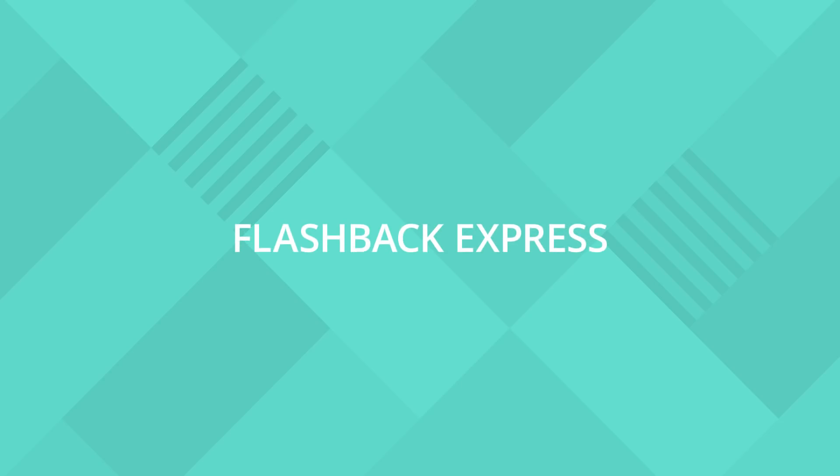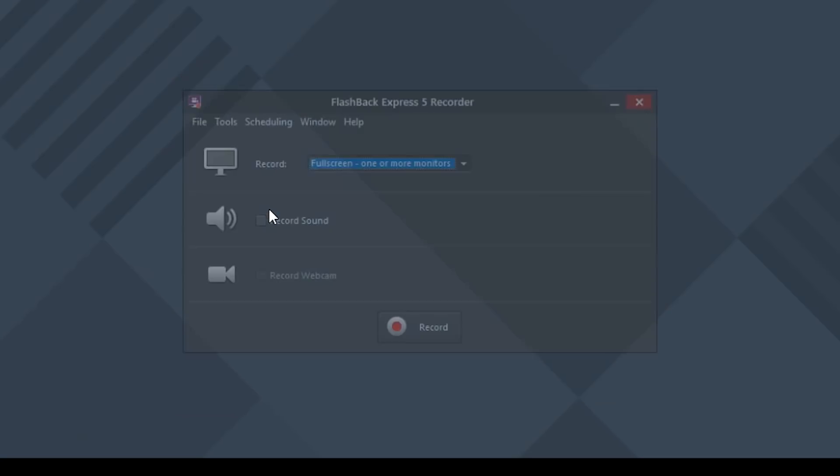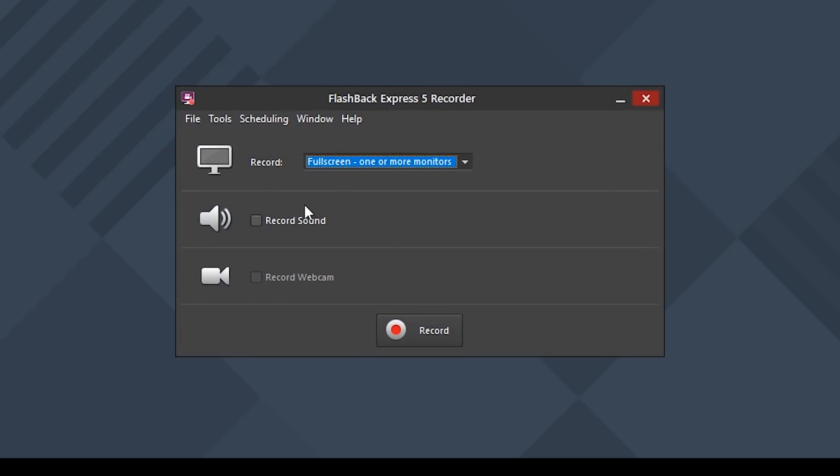And next we're going to check out Flashback Express. Flashback Express is another popular screen recording software. When you first open it up you will be greeted by an easy to use interface.